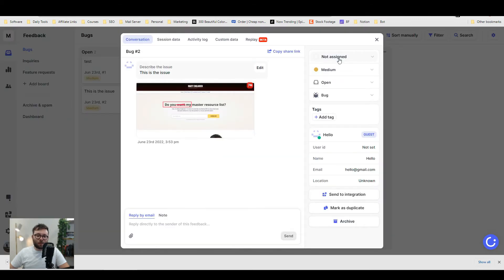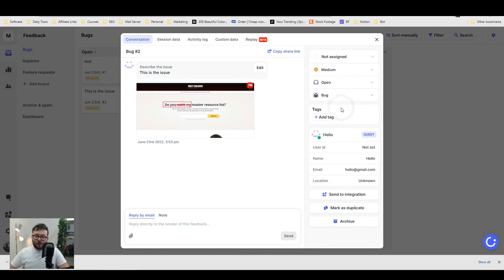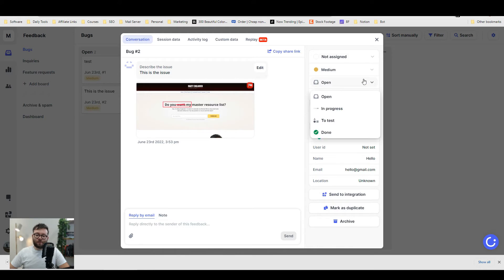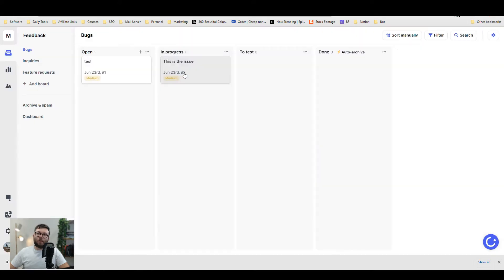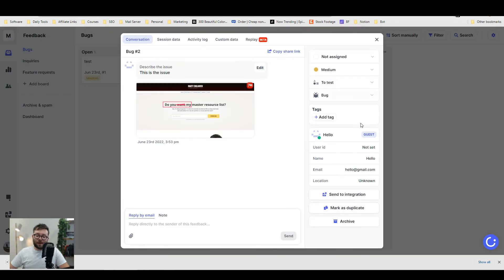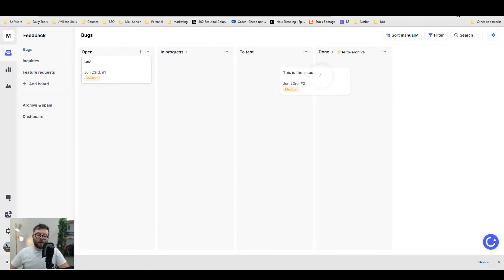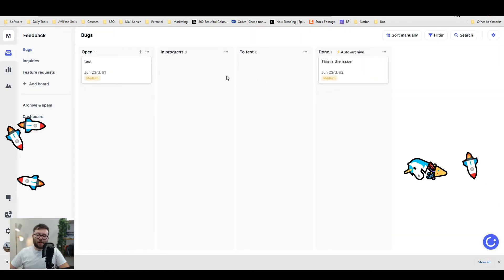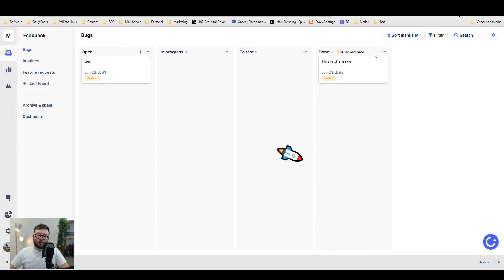You can mark these bugs by severity and assign them to different users inside your system. You can add tags, send it to your integrations, or archive it. If we change this to in progress, it's now moved to in progress. You can also just drag it, and it's been moved to test. When you complete it, drag it there and it will auto-archive once it's in the done section.